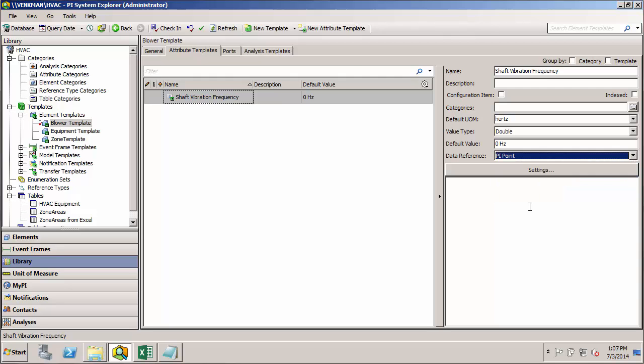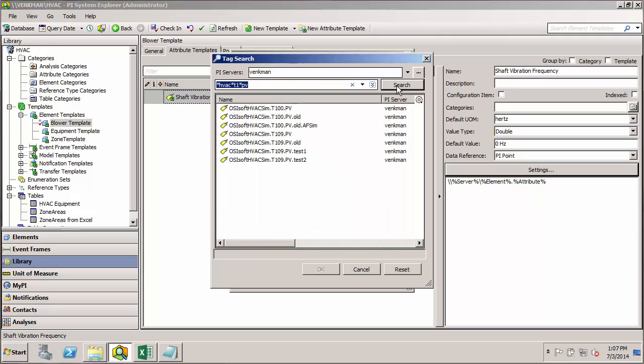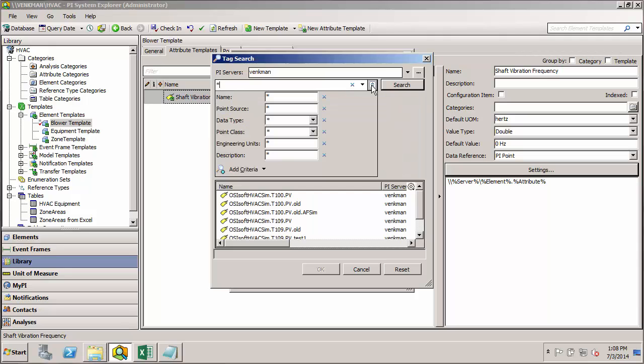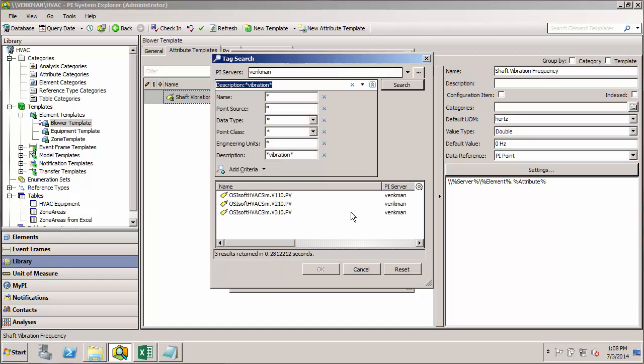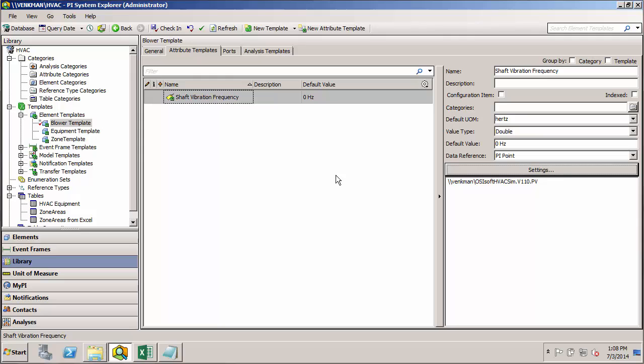And this is a PI point data reference. Let's see if we can find one of our tags for that. So I'm assuming it has a similar naming convention to the temperatures and power usage and status, but I don't really know what the letter code here would be. So rather than searching by the name, let's see if I can search by the description and maybe they've put a description in their tags that'll help us out. So we'll try any description that contains vibration. Do a search and it looks like they used V as the letter code for the tags. So we'll just use the tag for zone 1 blower. Hit OK.